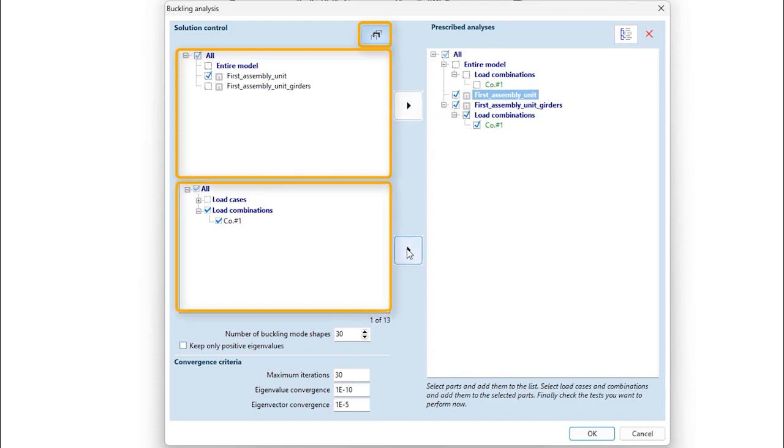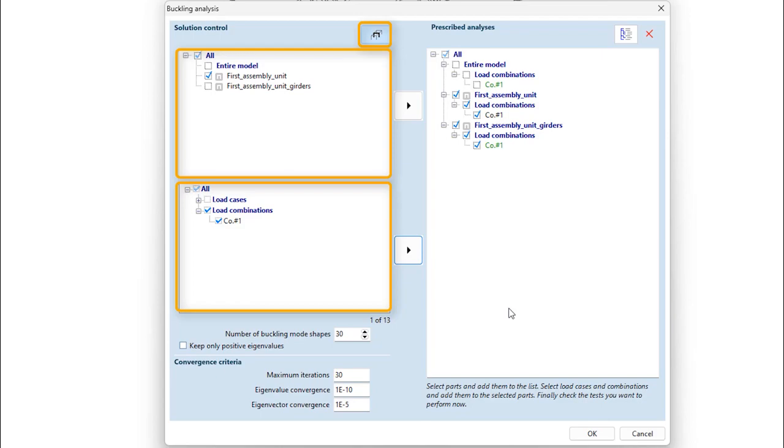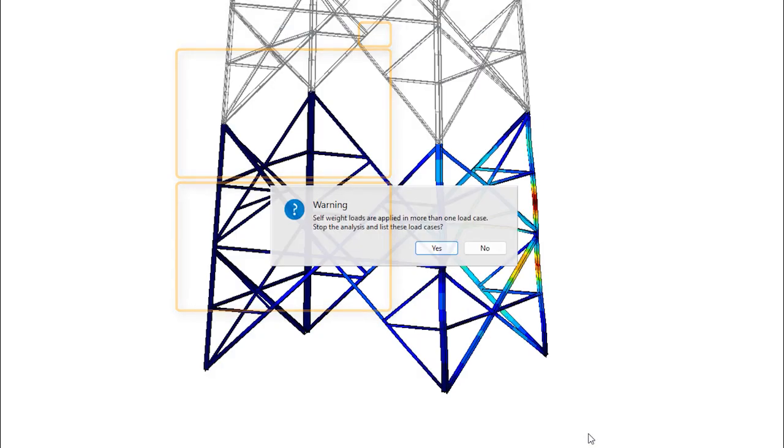Second, we can assign load combinations and load cases for each part separately, on which the selected model part should be analyzed.